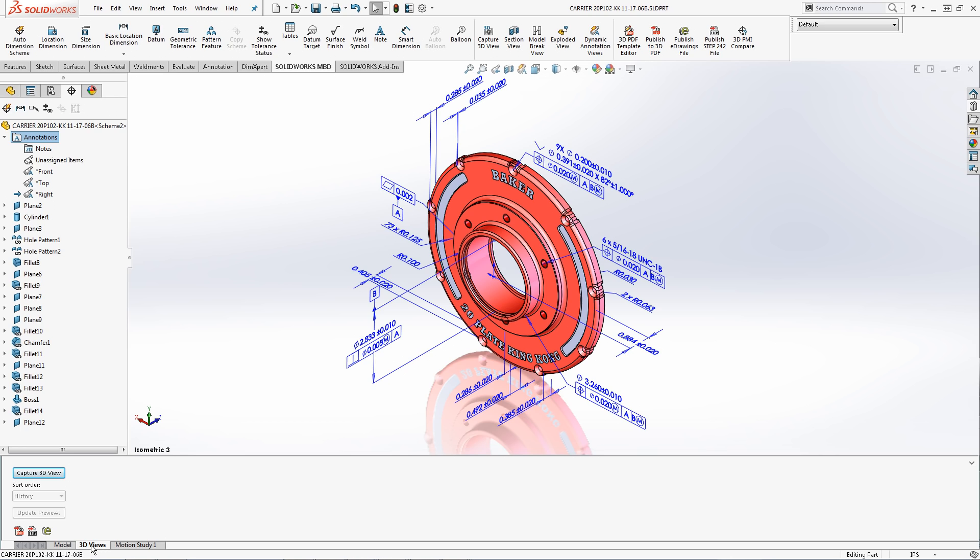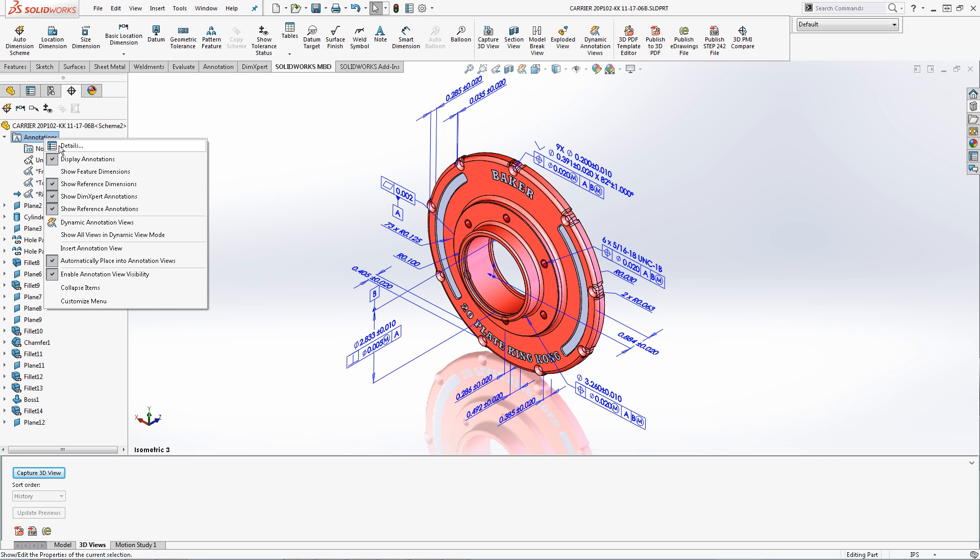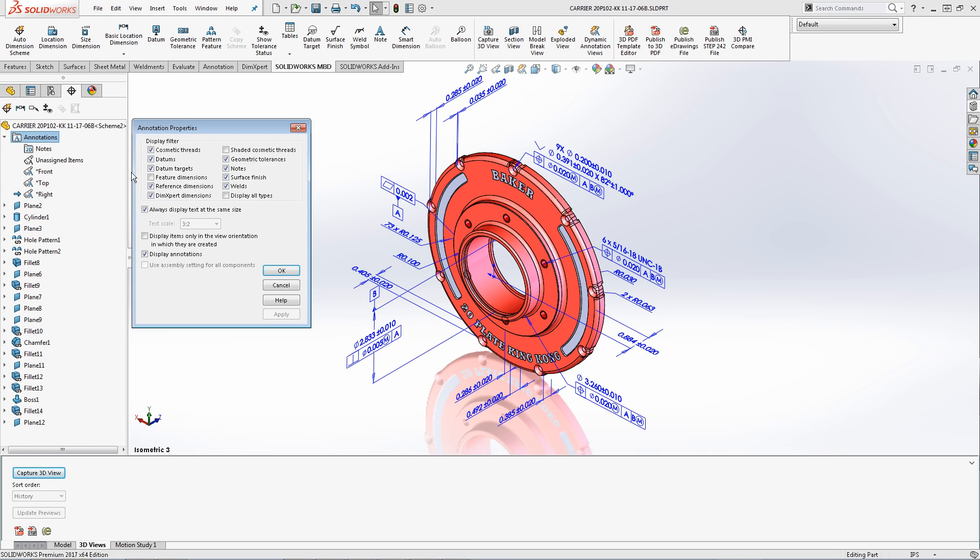Before beginning the organization stage we want to adjust the text scale of our annotations. Let's right-click on annotations, select details and turn off the always display text at same size command.